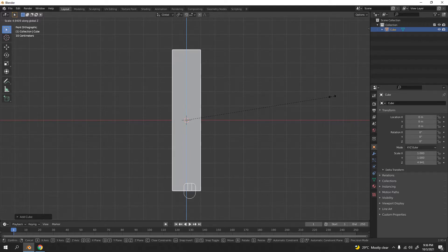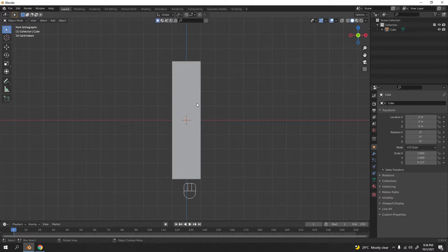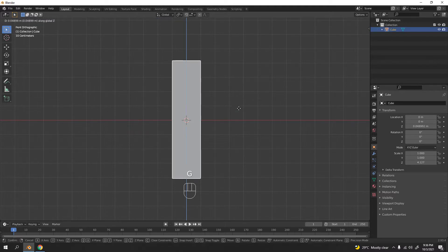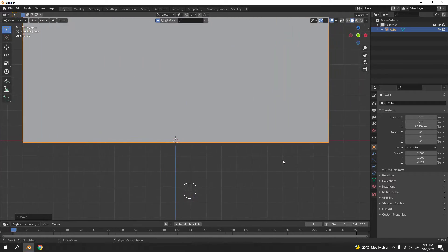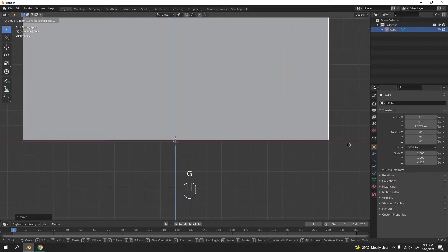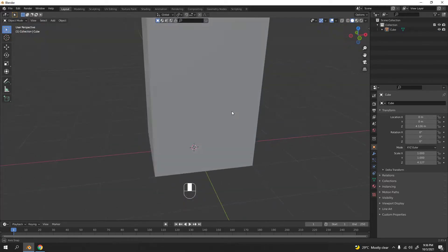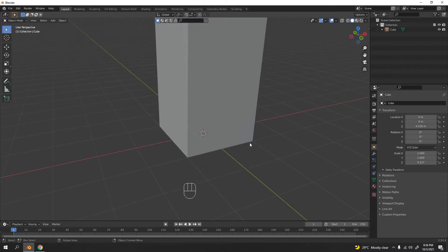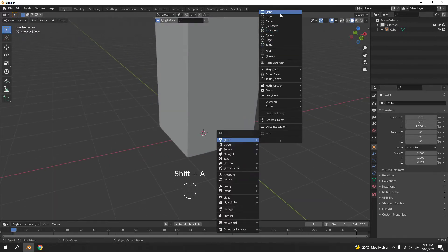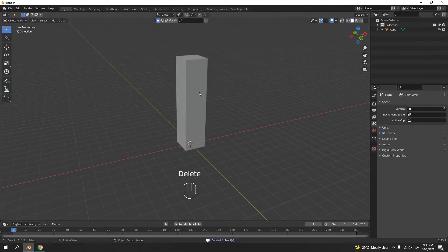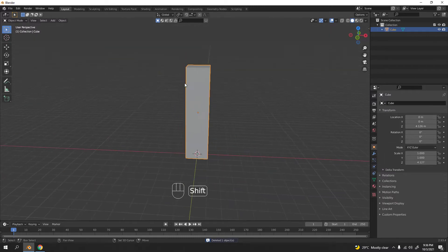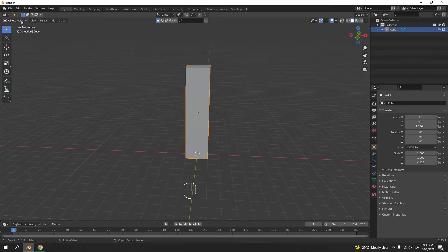I'm going to scale it — press S to scale on the Z axis — something like that will do. I can grab it to position it. I can add my floor there, but I'm not going to need that yet, so I'll delete it and focus on this one first.